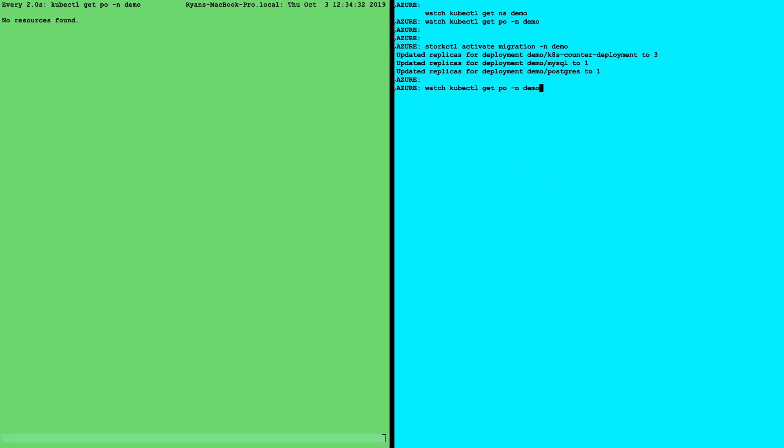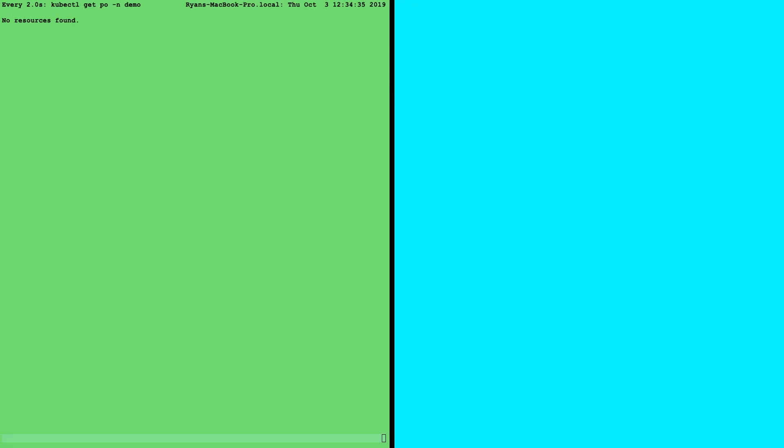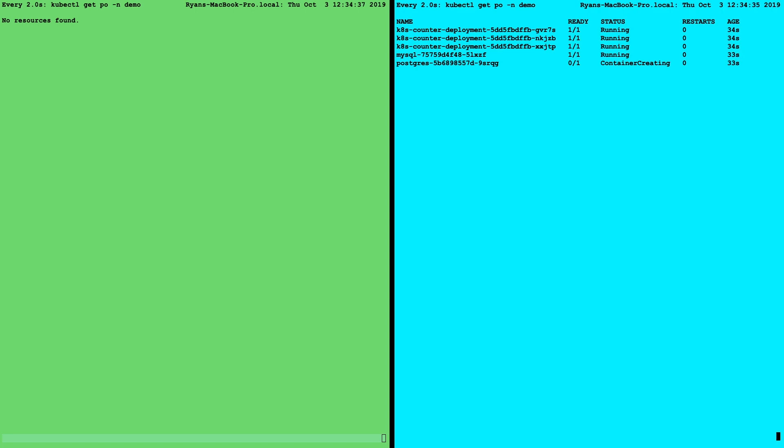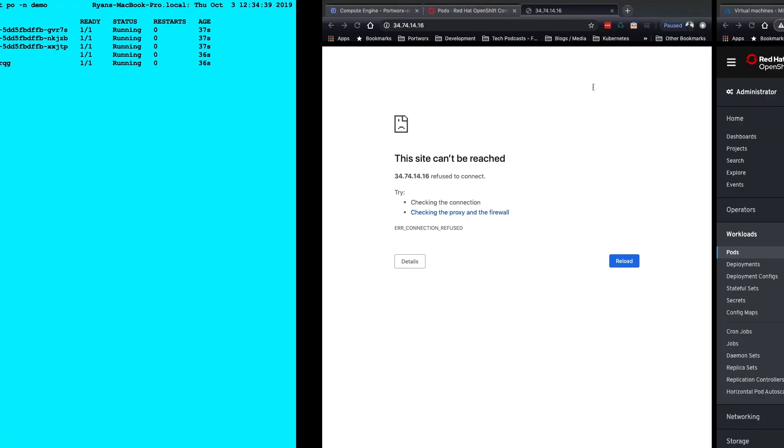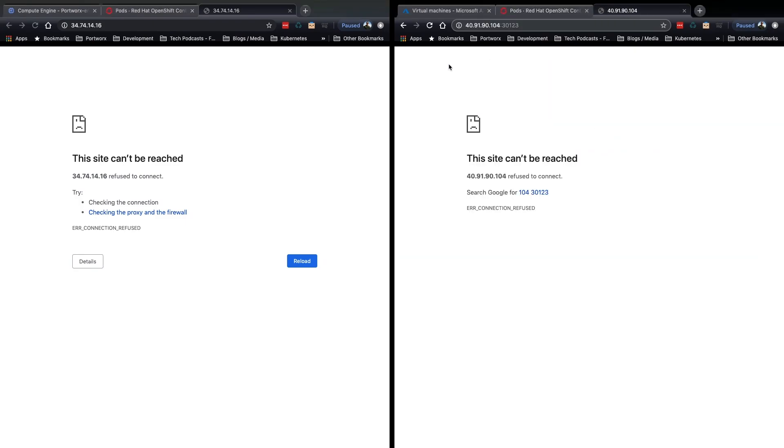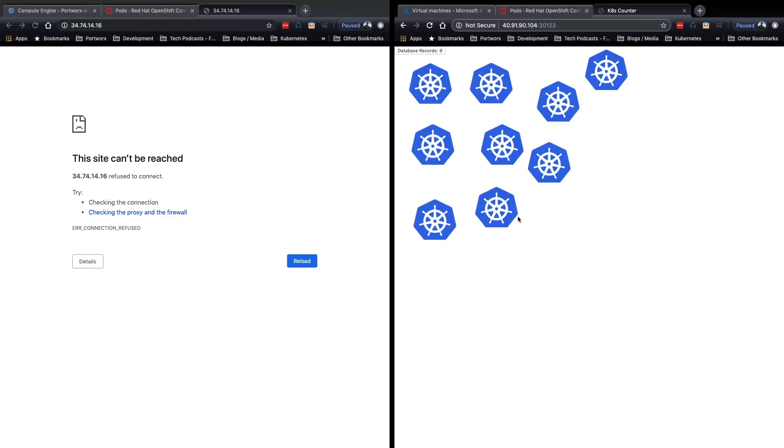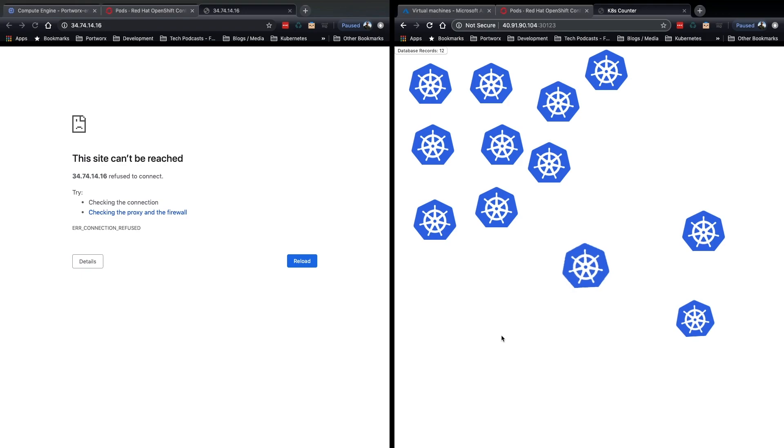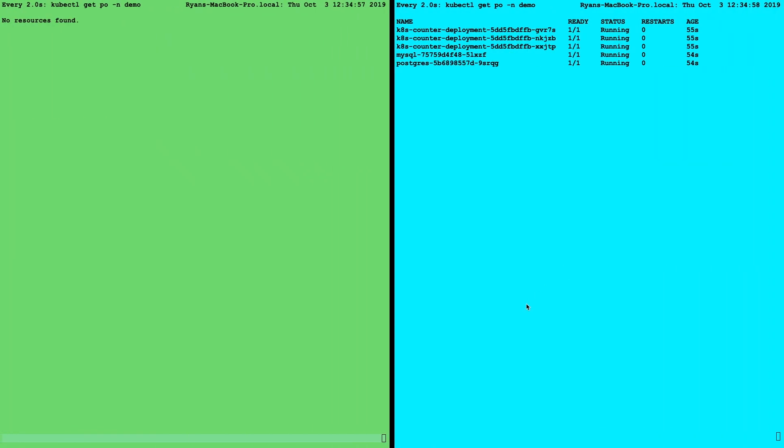We can double check here by getting the pods. We can see that our web application, MySQL and Postgres are now running. So now we should be able to access the application with the data that I already had. Great. So here we can see that the data we entered for the application in GCP is now available and we can interact with the app, adding more data to Postgres.